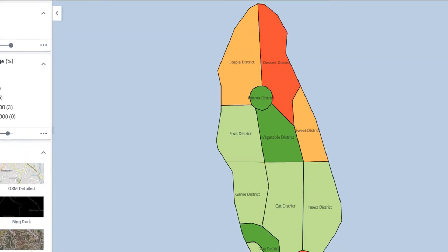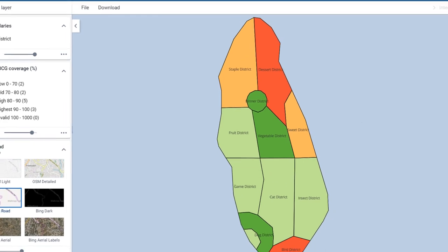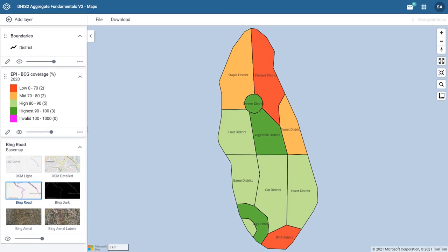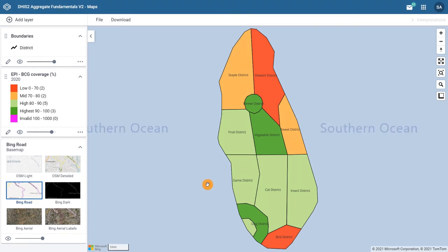Now that we understand the legend, let's focus on our map. You can see that it is very easy to identify those districts that have a high vaccination coverage versus those that do not. By hovering over a district, we can see the actual value of the data item. In this case, the BCG coverage rate.